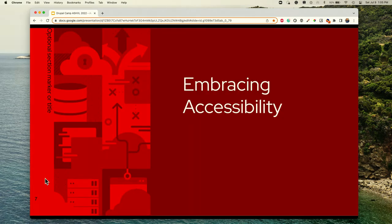How do we embrace accessibility? First we have to understand what it means. In the context of this talk, it's really about making sure your content is rich and can be accessed across digital assets—and when we talk about digital assets, it's not just websites, it's our applications, our games, our VR. Accessibility is for all of those things.